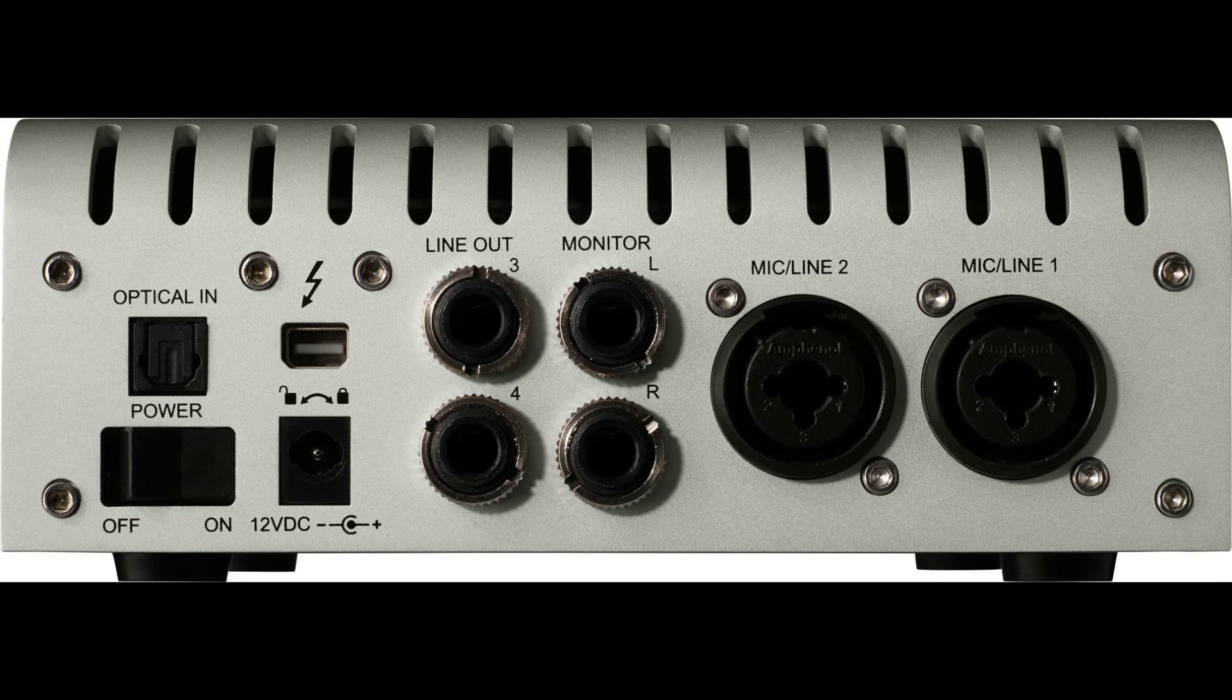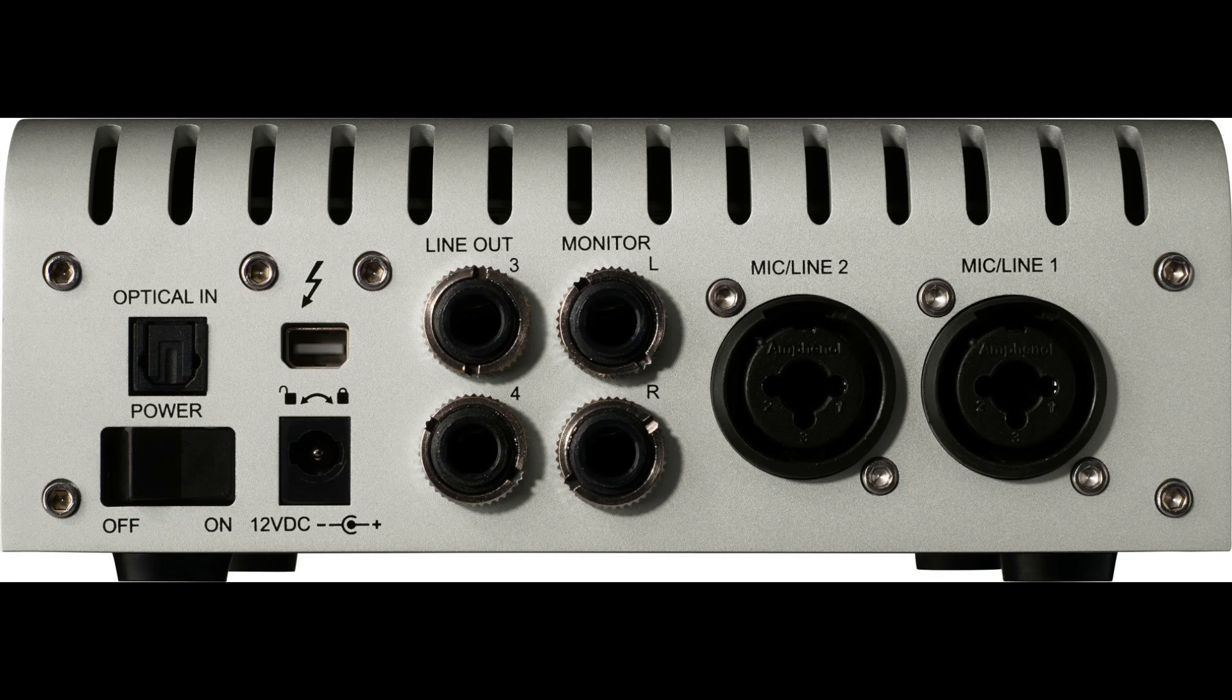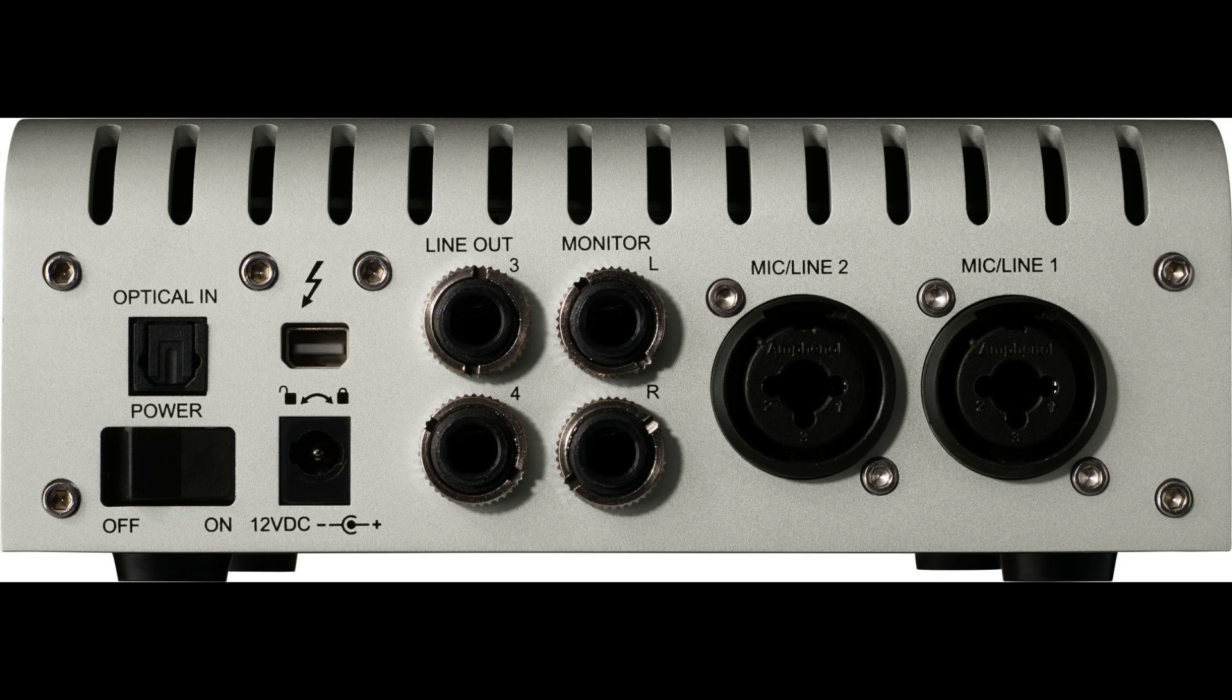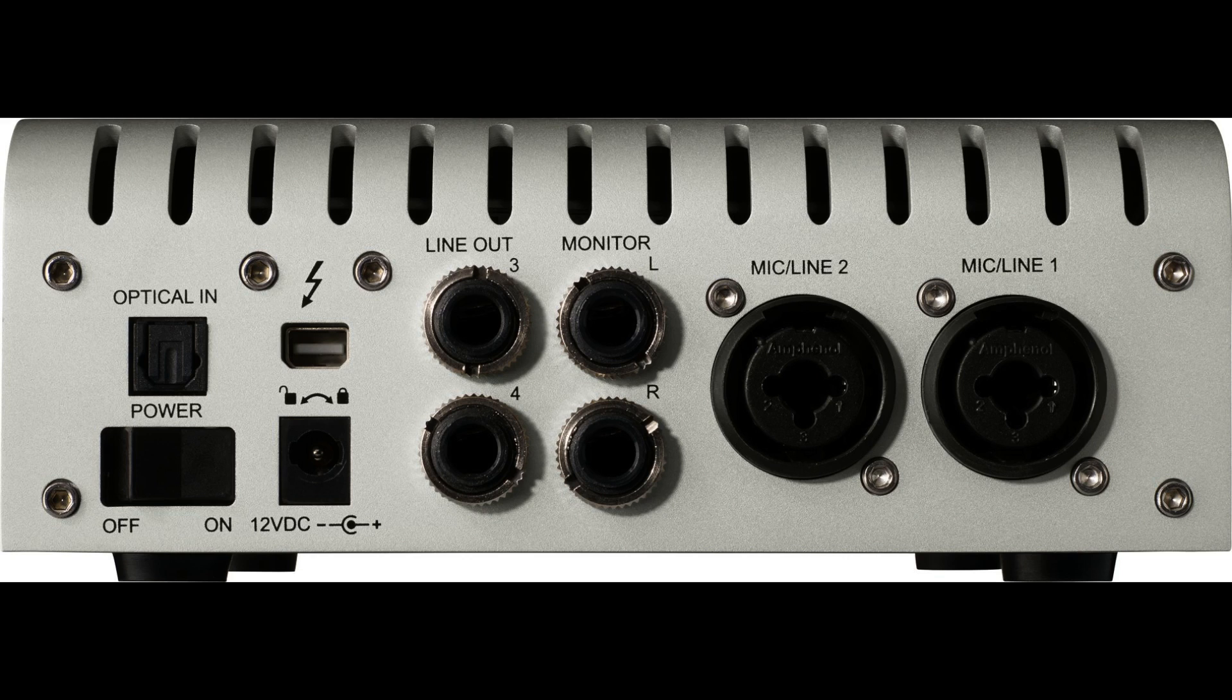It has two combo inputs for line and mic, and on the front there's a Hi-Z input for guitars and bass and what have you.